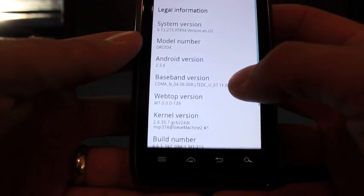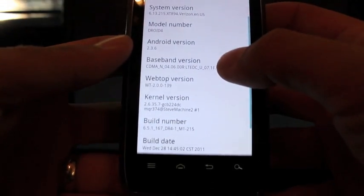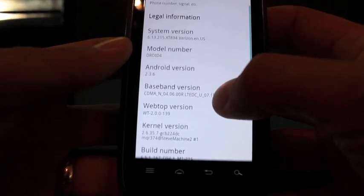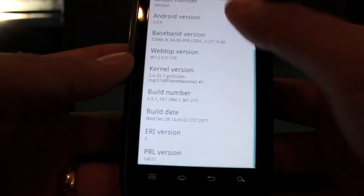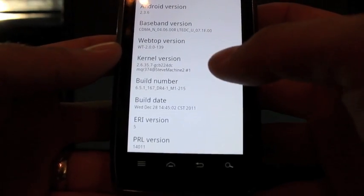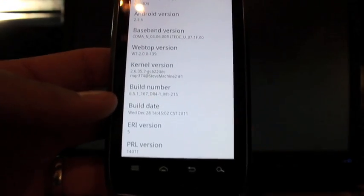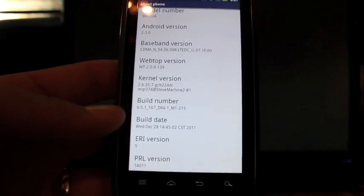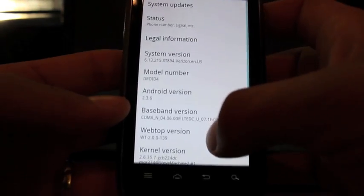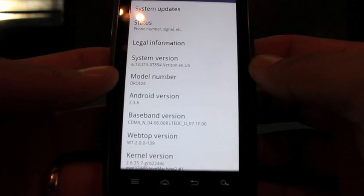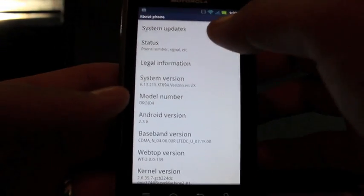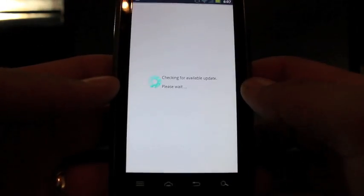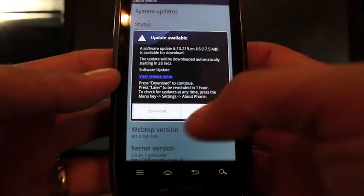And you see that I'm on the previous version, the 6.13.215. And we want to update, or I'm sorry, the 6.5.1, where's the build number at here? There it is. So the 6.13.215, I believe the latest update is .219.